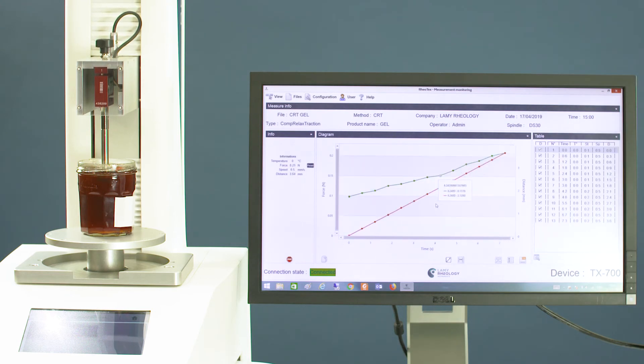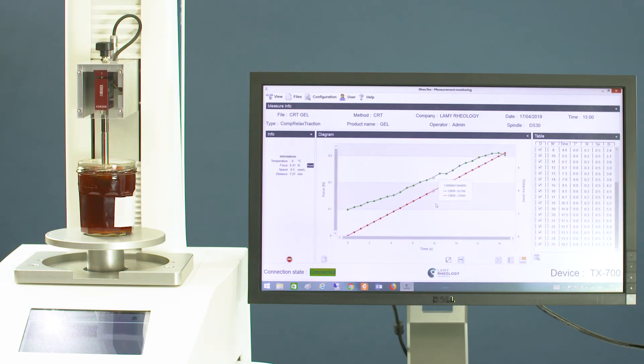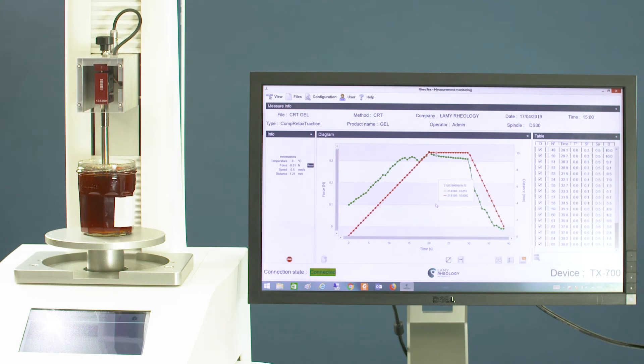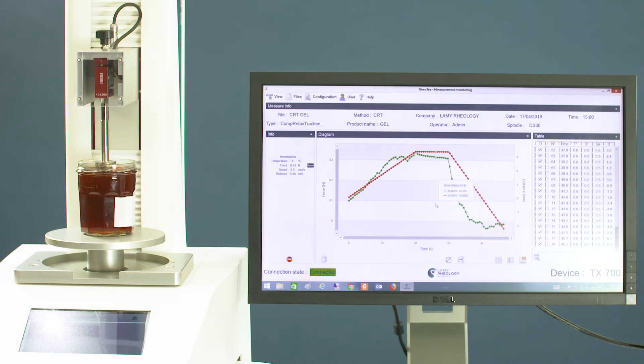While testing, you can see the current diagram and the table with the measured points.